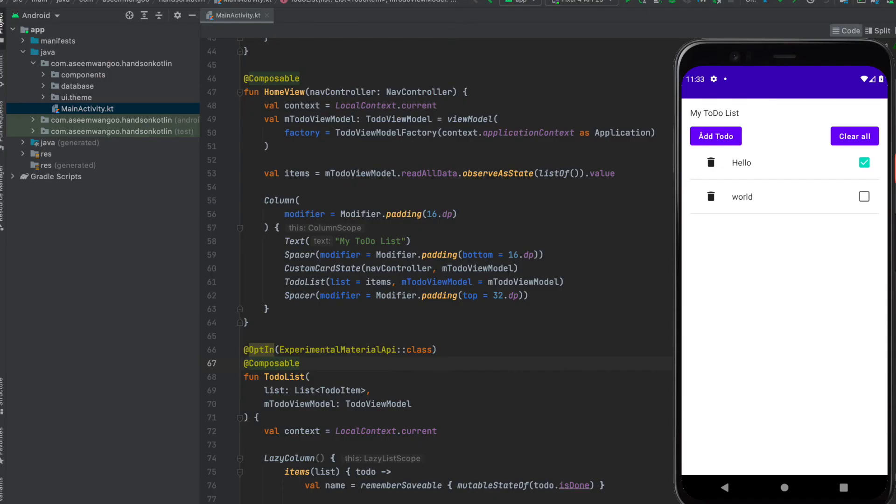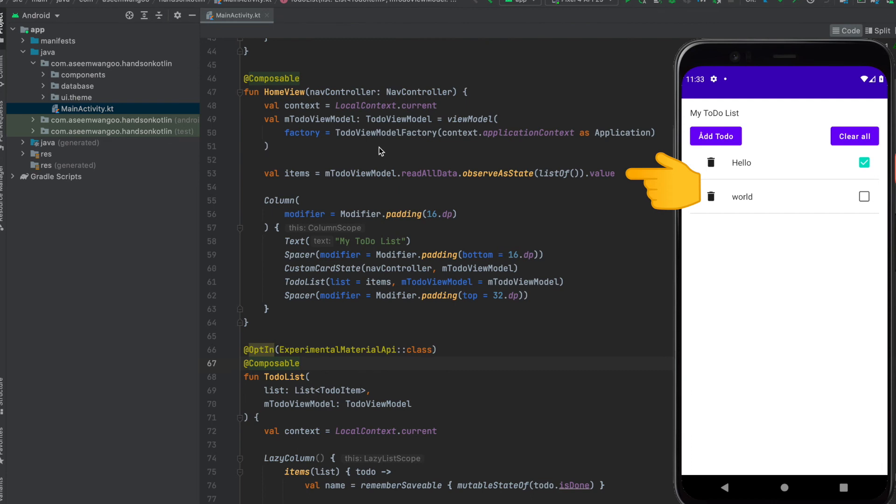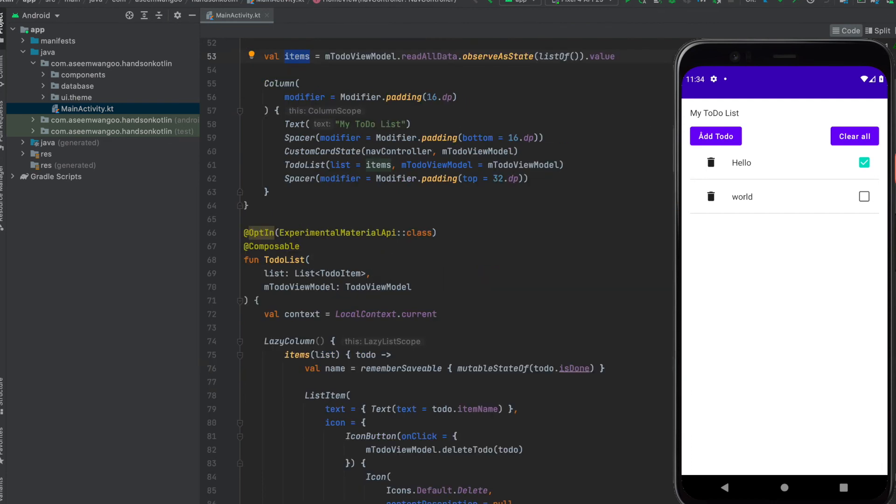In the UI under MainActivity.kt, we have this composable called HomeView. This is basically taking the ViewModel which we saw earlier, and it's listening to read all data which was a LiveData. All the items from the read all data is a list, and this list of items is passed into another composable called ToDoList.